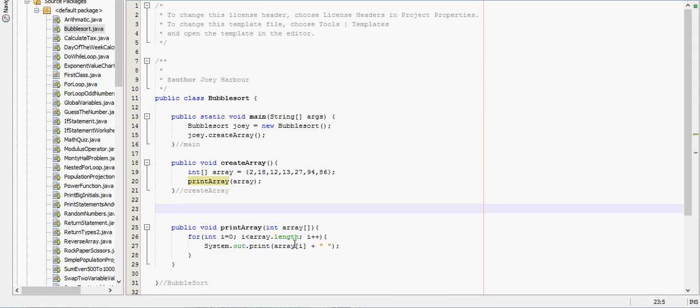In this video we're going to go over a bubble sort. A bubble sort is just an algorithm to sort numbers in an array either from greatest to least or least to greatest. In this video we're going to do least to greatest.